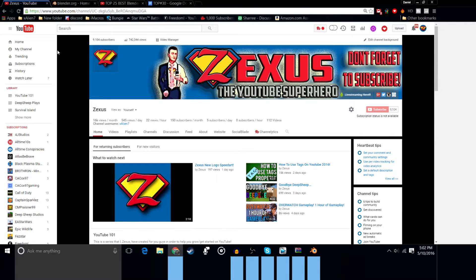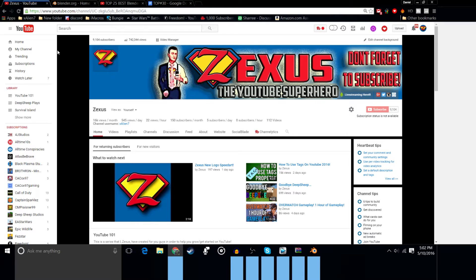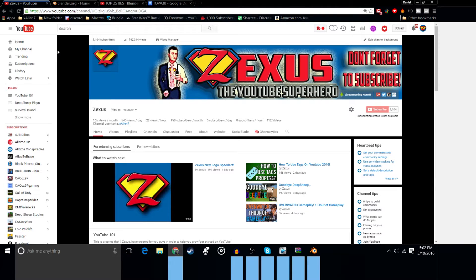Hey, what's going on guys? It's Zexus the YouTube superhero and in today's video I'm here to show you guys how to create an intro for free for any of your videos, YouTube videos or whatever. How to create an intro for free, so without further ado, let's get into it.